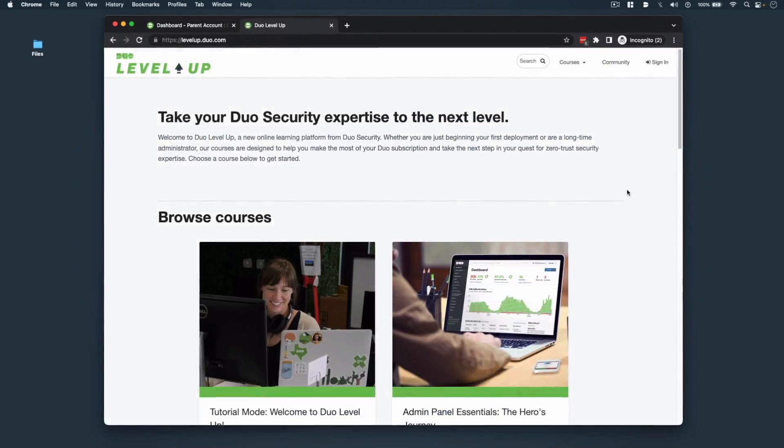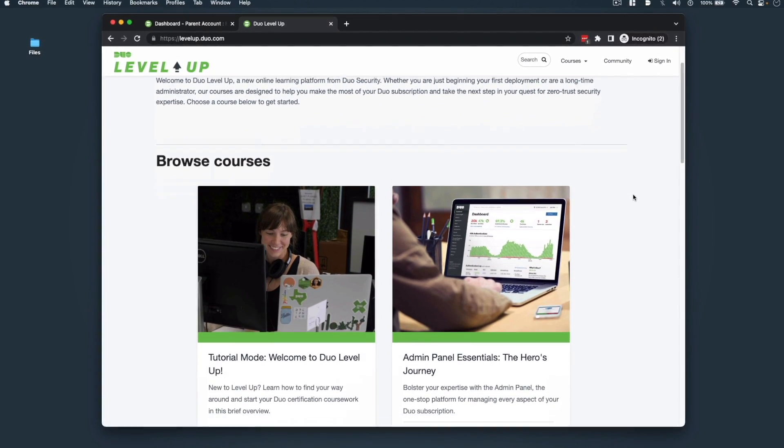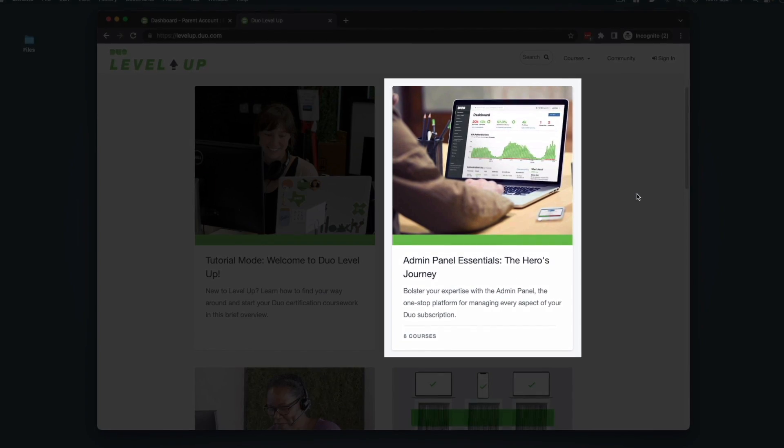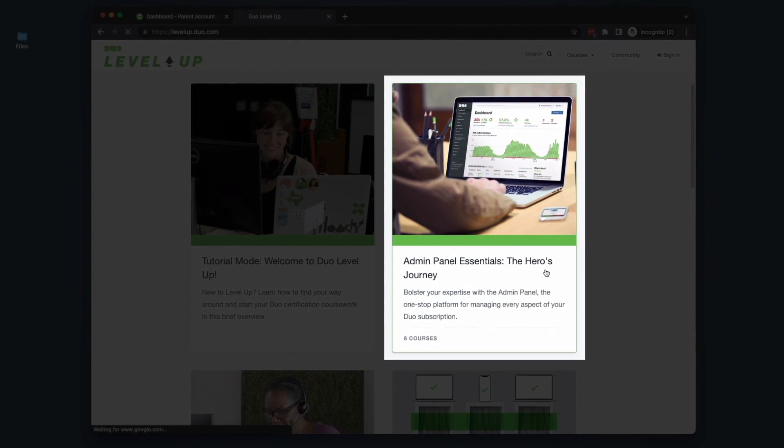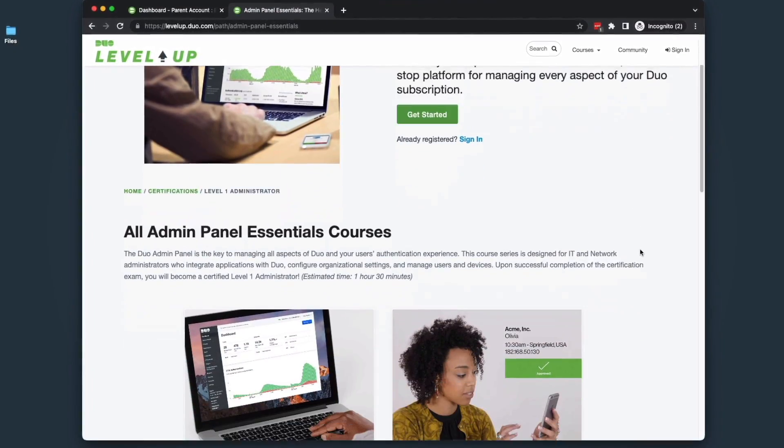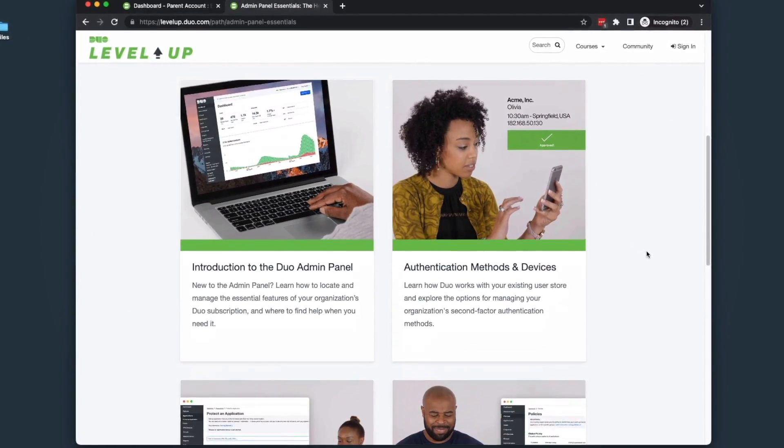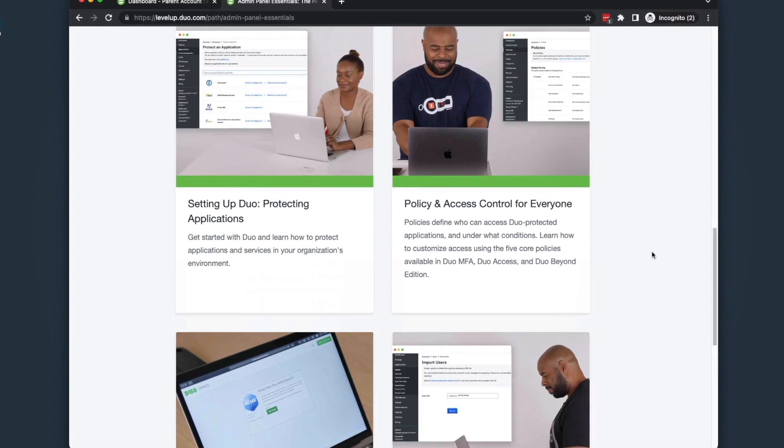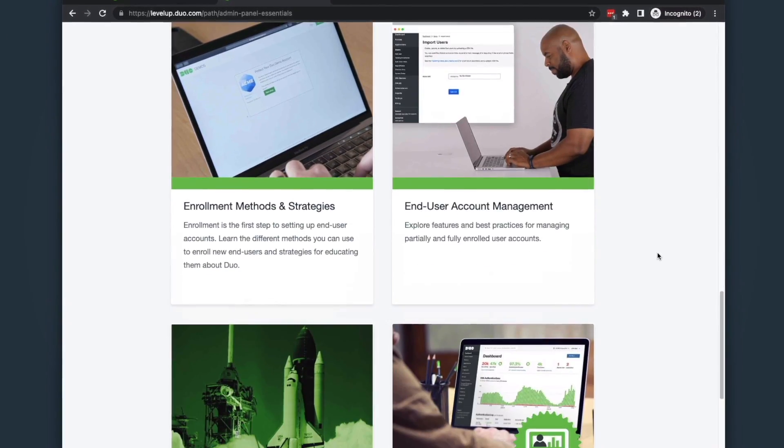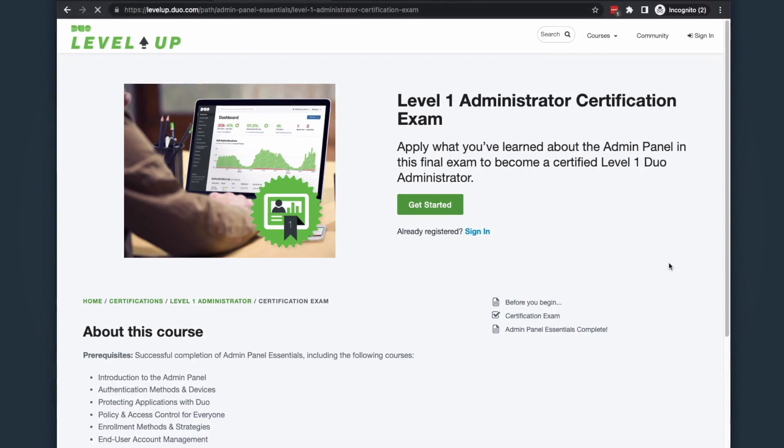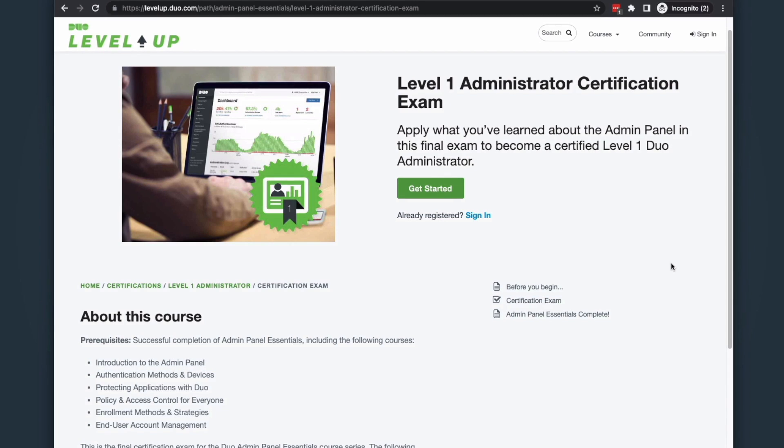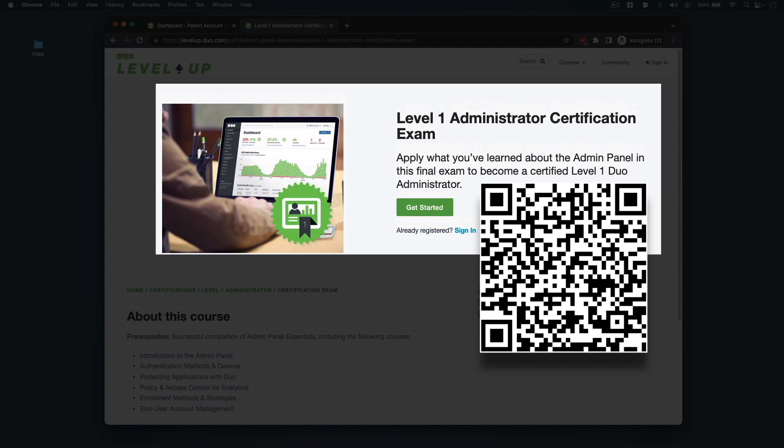You can also become a Duo-certified Level 1 administrator for free with Duo's Admin Panel Essentials course series, designed for IT and network administrators, which takes about 90 minutes to complete. The courses and certification exam are available at our self-paced learning platform, levelup.duo.com, or by scanning the QR code on screen now.